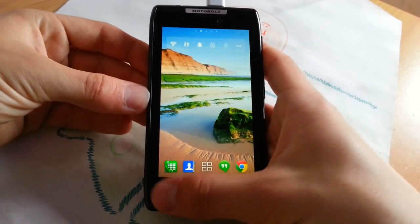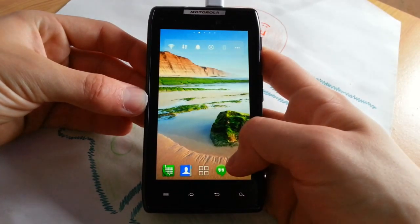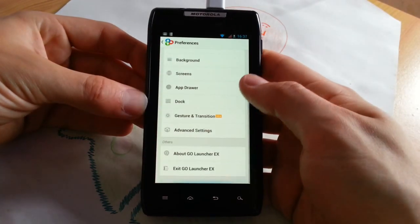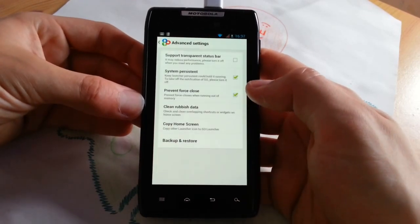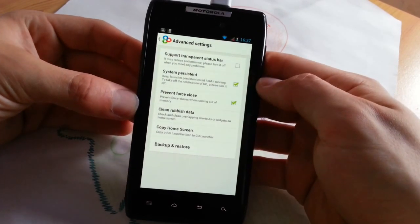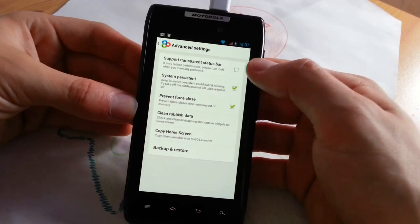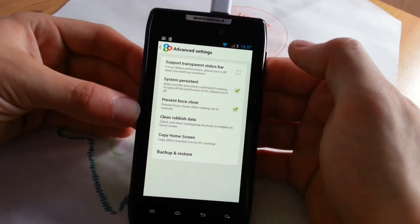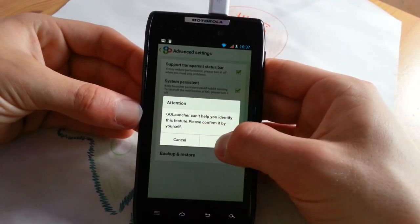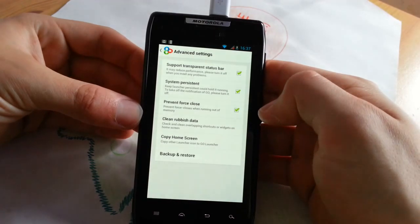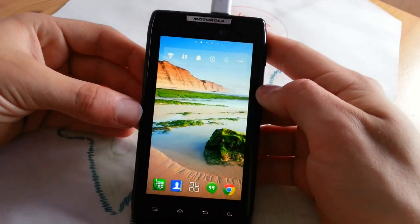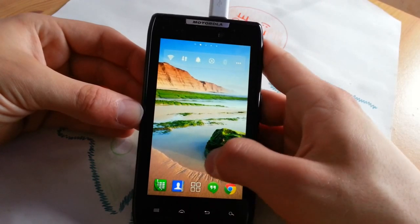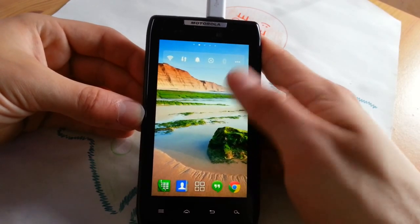So let's go to preferences once again and I will show you the last thing, which is advanced settings, which is basically not that much to explain. Support transparent status bar, you can check that. Let's check it out, it's only for some phones, doesn't work for all of course. We have to enable the status bar to see this.